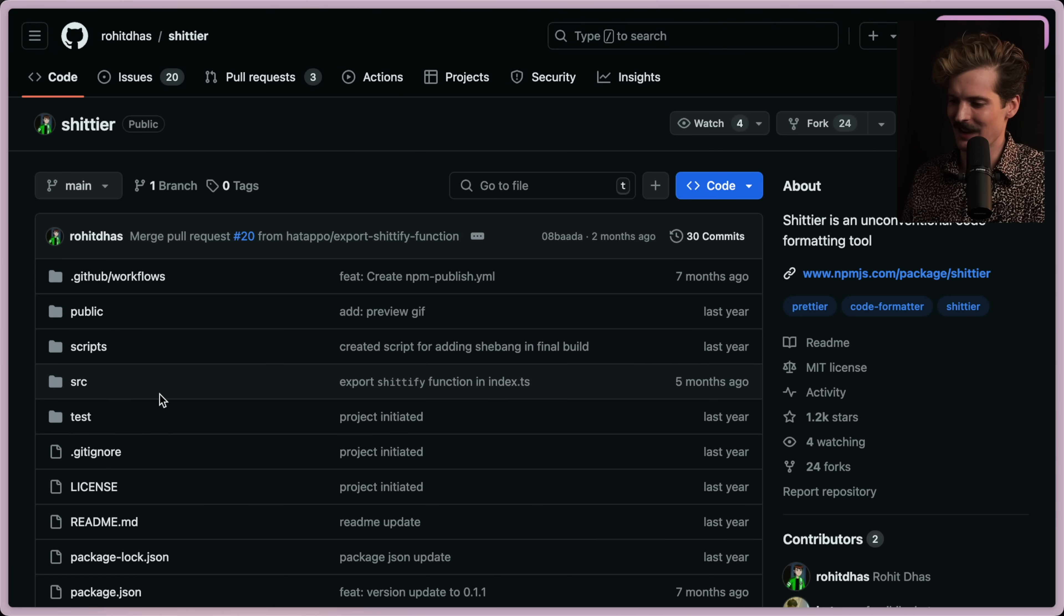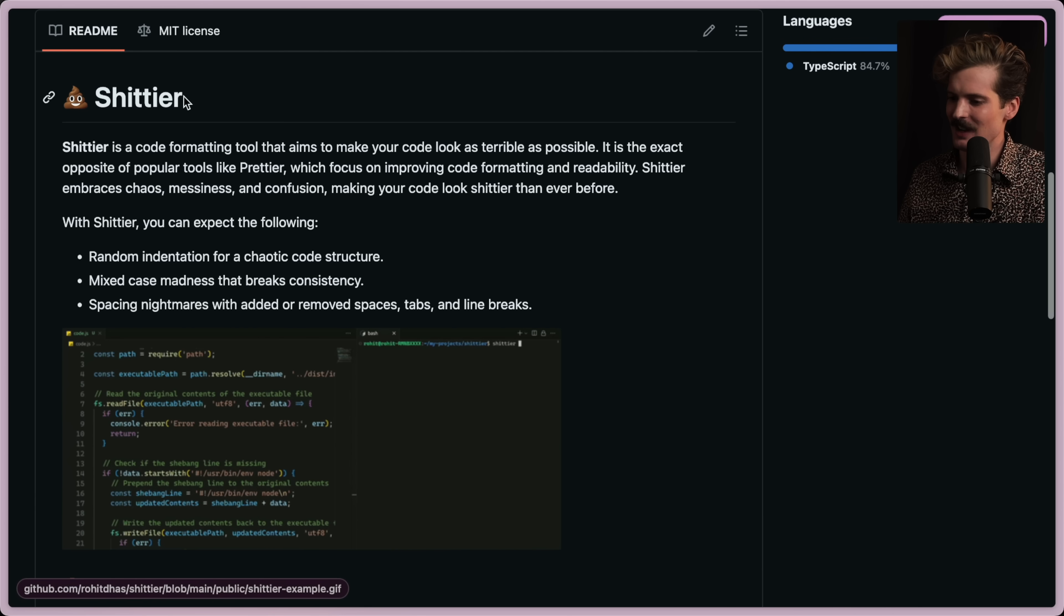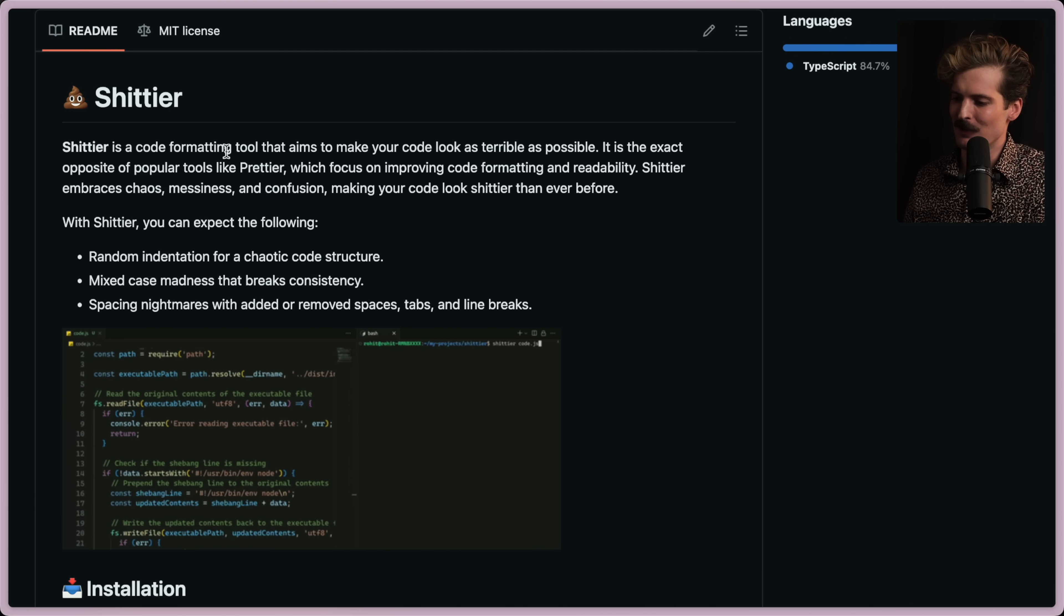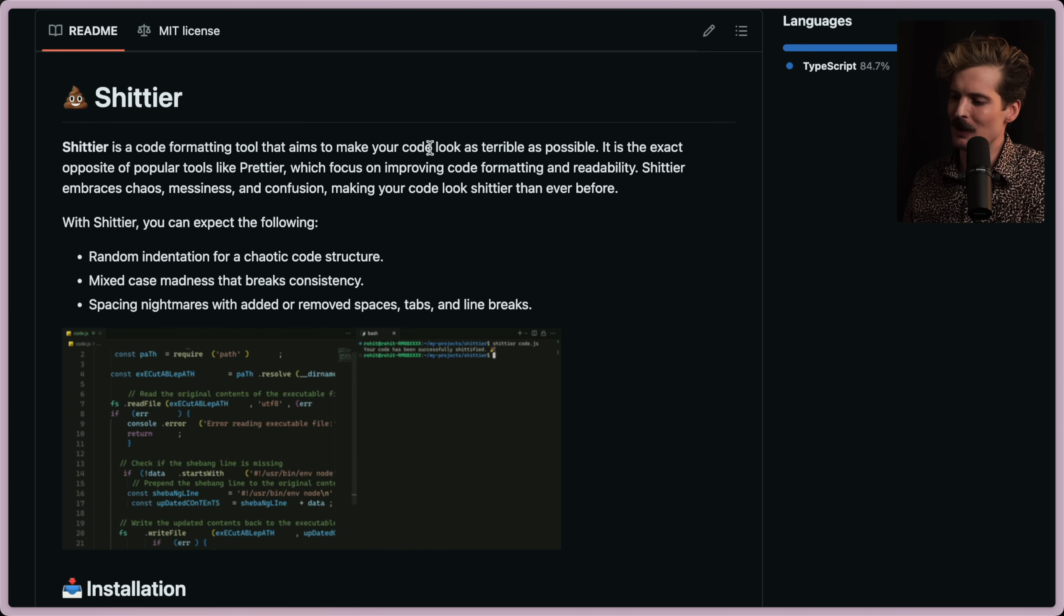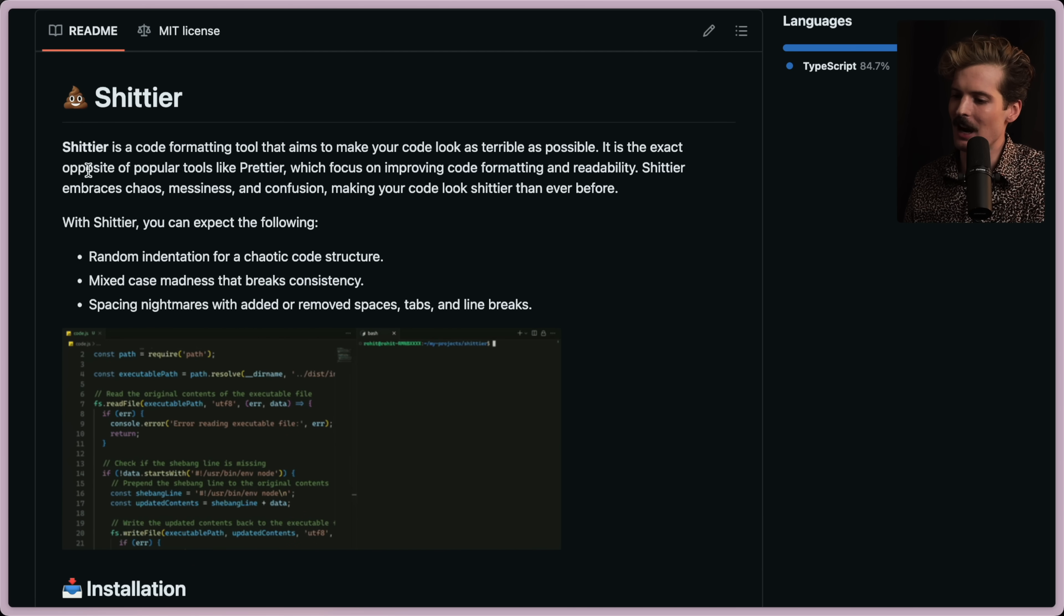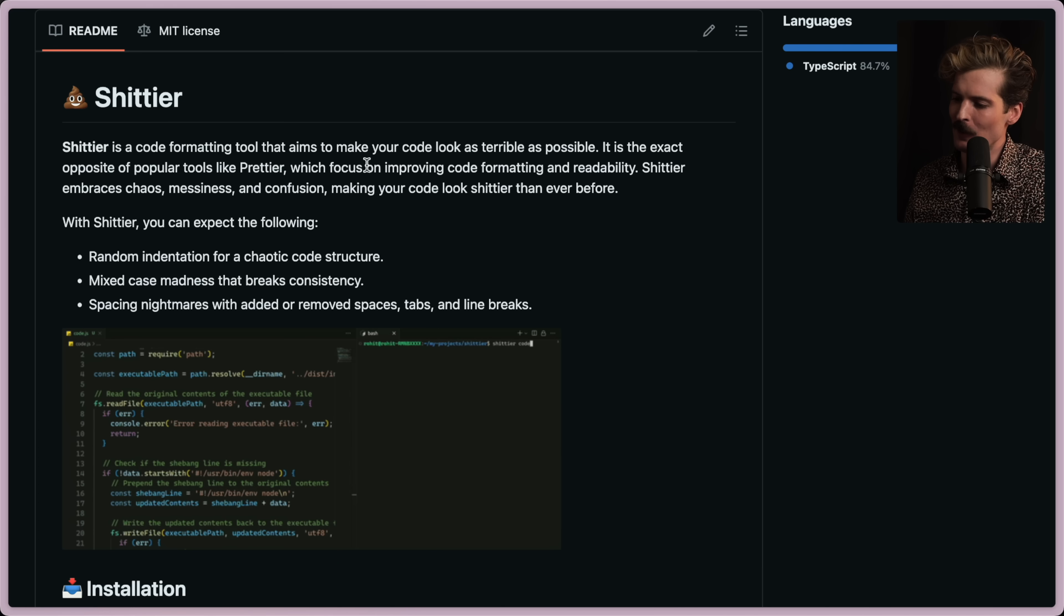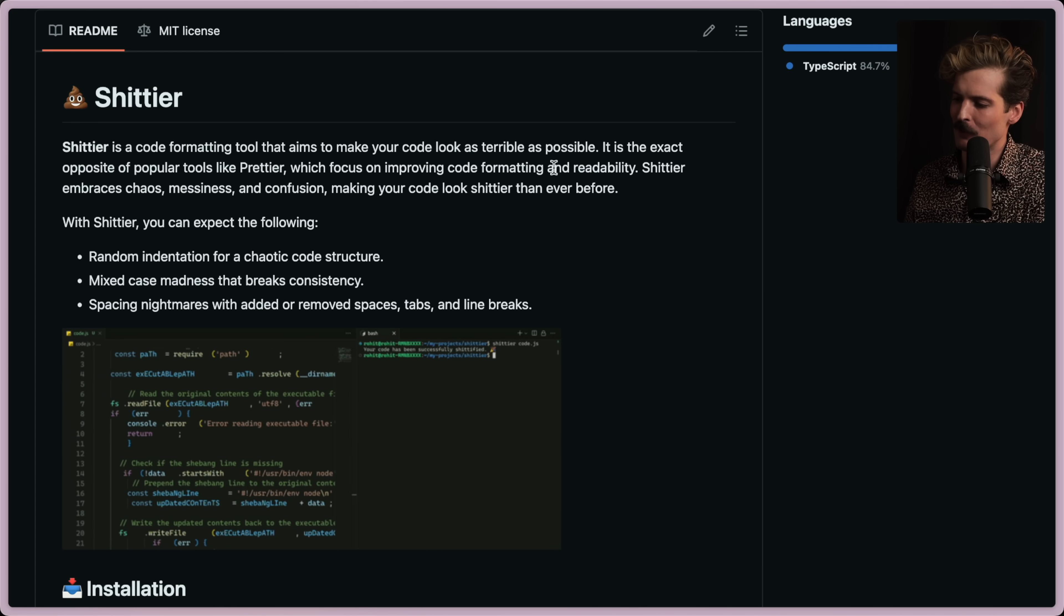So what is Shittier? Shittier is a code formatting tool that aims to make your code look as terrible as possible. It's the exact opposite of popular tools like Prettier, which focus on improving code formatting and readability.